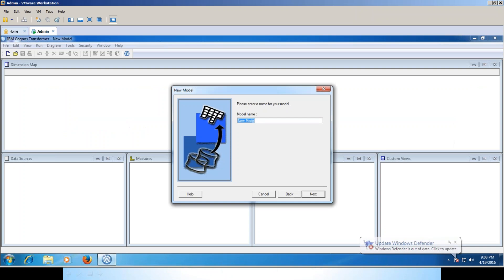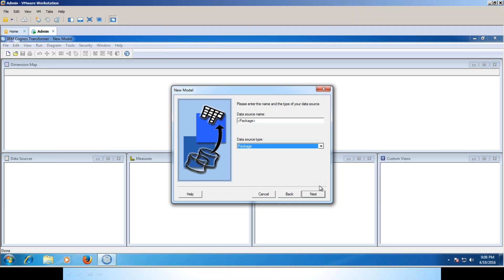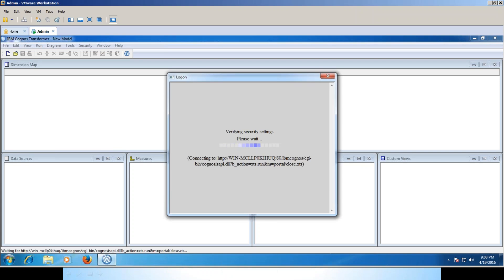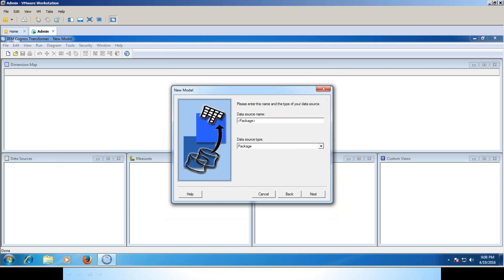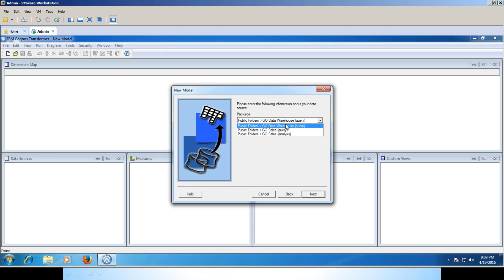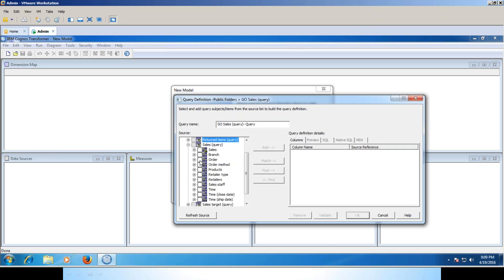Let's start creating a new model. I'll be creating a sales transformer. I'll call it Sales Reporting Model. You can give whatever name you want and what sort of source you want to take - whether a Cognos report, Cognos package, CSV, or Excel file. I'm selecting the package. Click next. It's asking about authentication. You need to enter the authentication. The consumer role people will not have access to this, so at least the person should have admin role or author role.